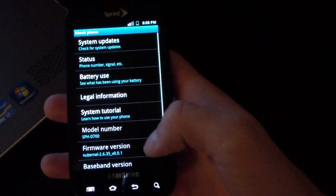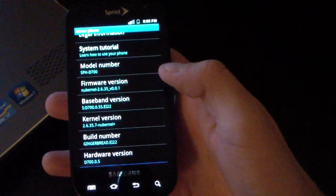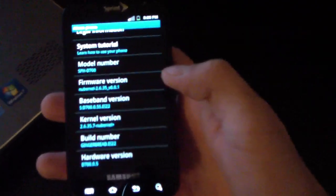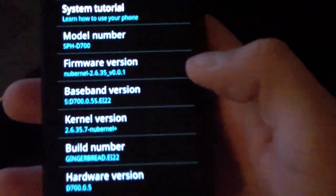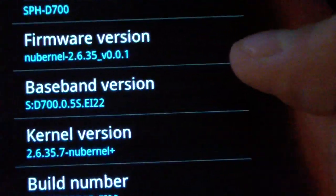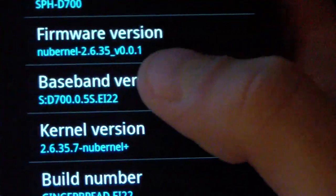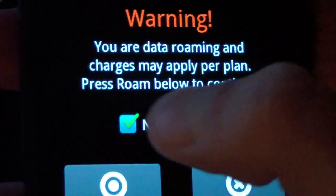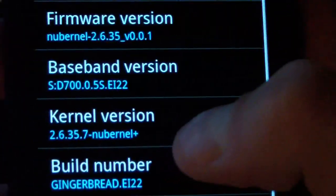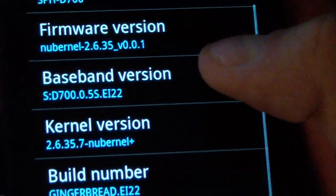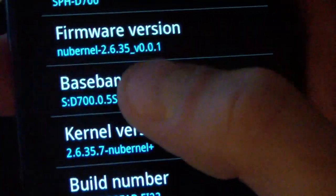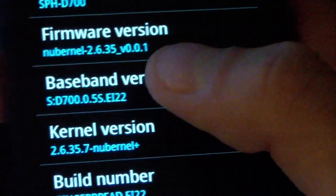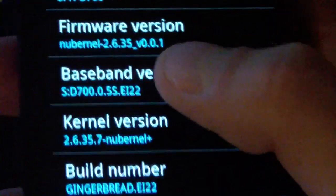And scroll down again. And as you can see under baseband version, right there, it says EI22 at the end. The last four digits of your baseband version actually just tell you what modem you're running. But as you can see, EI22, it's now EI22 instead of EC05.